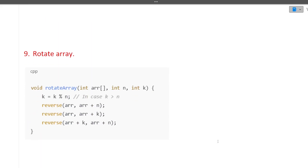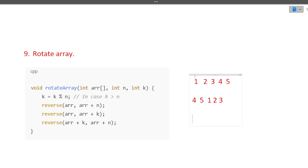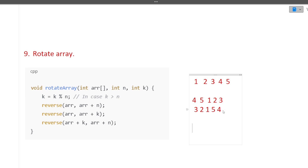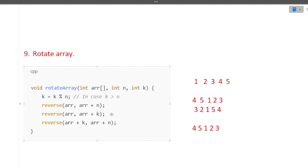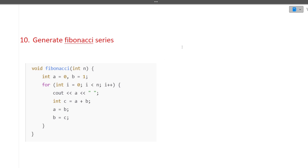The next question is: rotate an array. For example, if the array is [1, 2, 3, 4, 5] and we right shift by 2, the result is [4, 5, 1, 2, 3]. The approach: reverse the first three elements, then reverse the next two elements (5 and 4), then reverse the entire array — and you get the desired result [4, 5, 1, 2, 3].